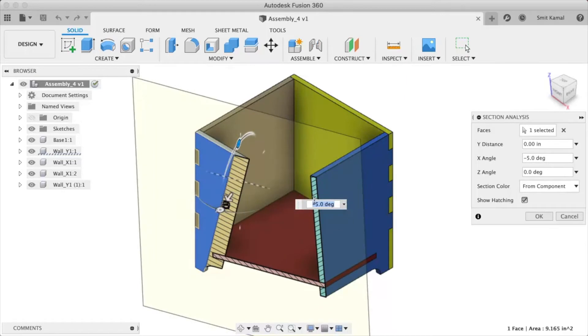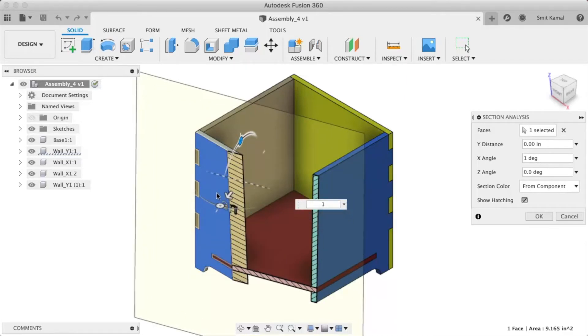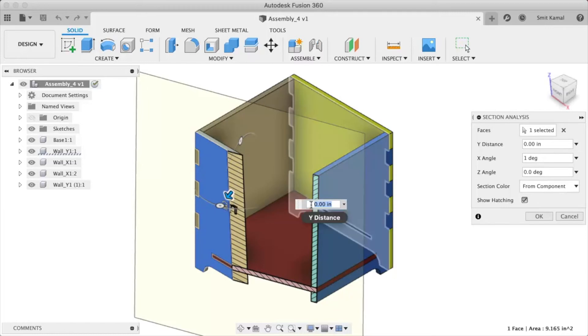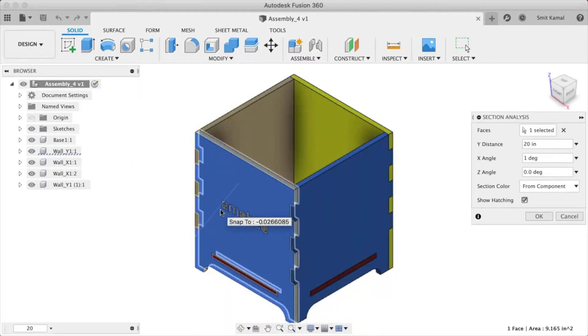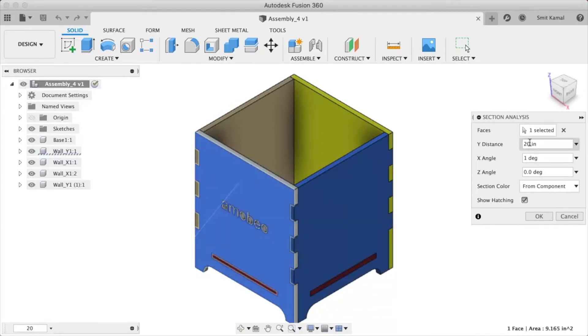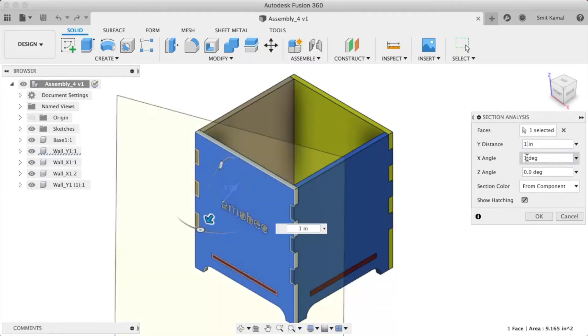Alternatively, we can put the parameters right here for whatever translation or rotation of the plane we want. We can also input the distance and angle in this dialog box.